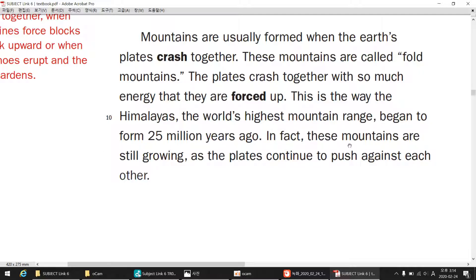In fact, these mountains are still growing, as the plates continue to push against each other.